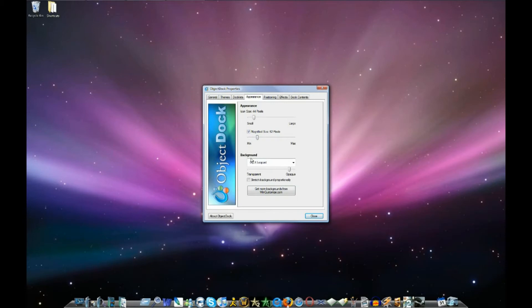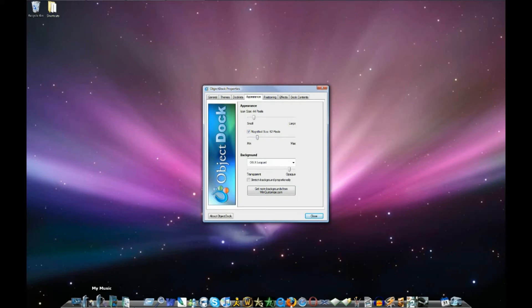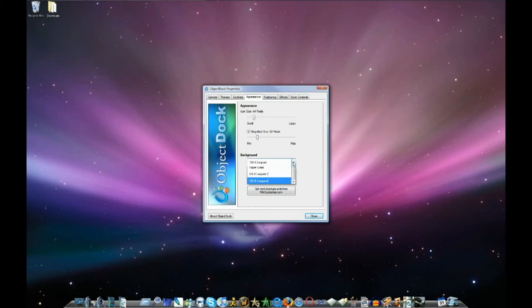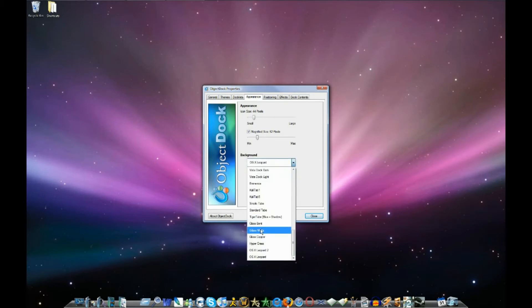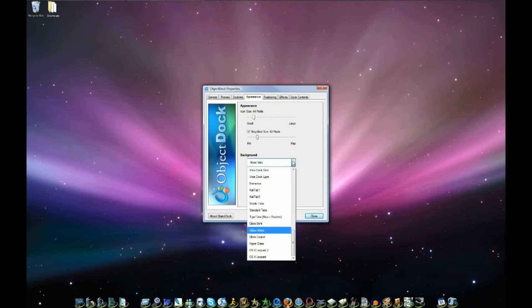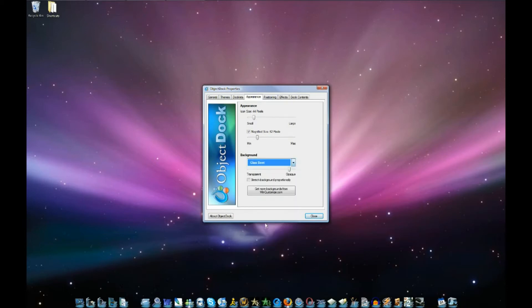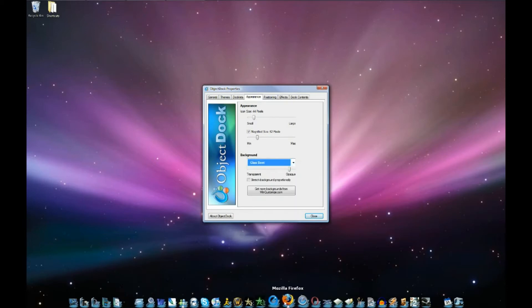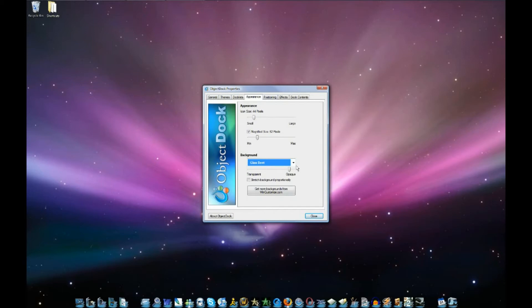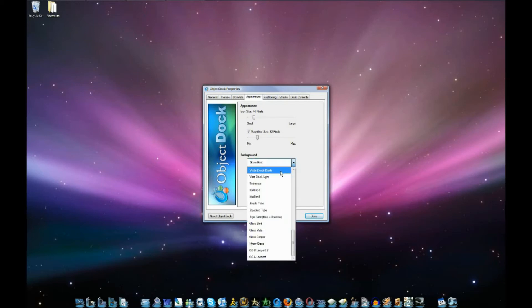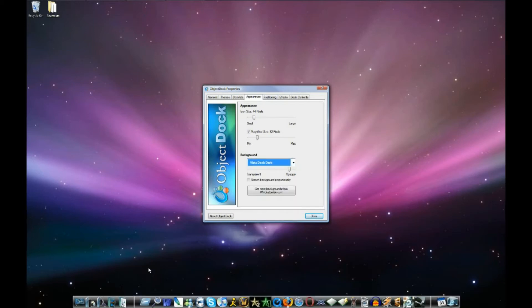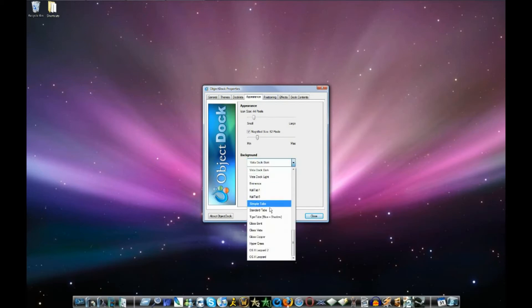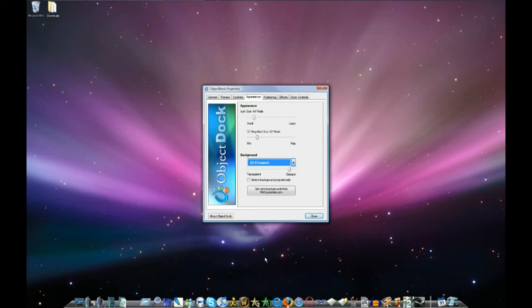And then you can change your background, which is like the dock in the background behind the icons here. I have it to OS X, looks like Mac. You can change it to Glass Vista, Glass Bent, and you can just see it changes behind the images there. There's many docks. But I like the OS X Leopard one, so I just keep it there.